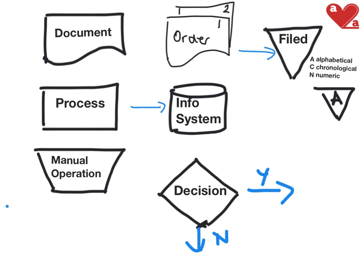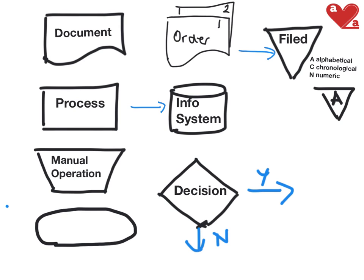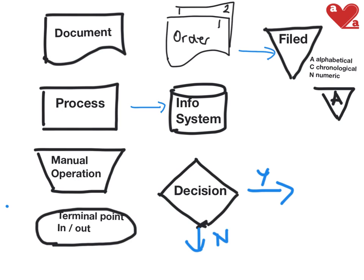Moving on to different processes. So these are the basics. We've got our process, we've got our documents, we've got what happens if we do something manually, our information system, a decision point, and how documents are filed away. Now what happens if something goes outside of our system? Let's say we send a document to a customer, then we use something called a terminal point. So a terminal point could mean the end of a transaction or something moving outside of the organization or coming in. And our terminal points are usually just sort of oblongs like this. And sometimes that can also be described as an in or an out. So we've got our basic documents here. Let's try and draw some examples on our next slide.